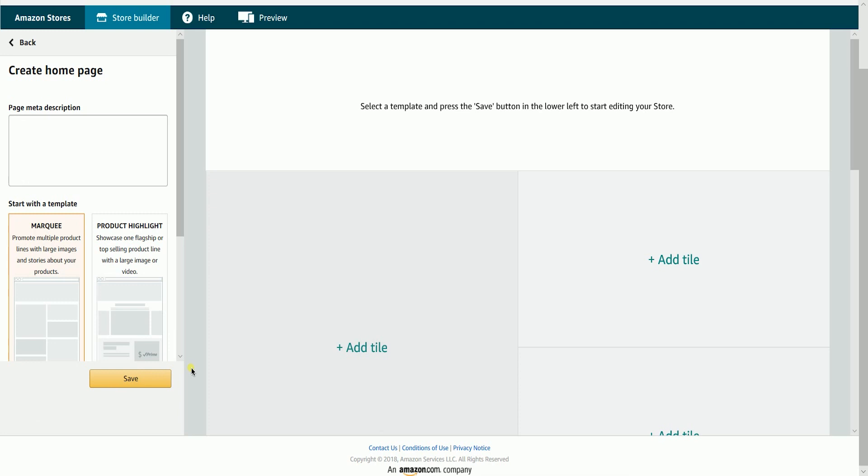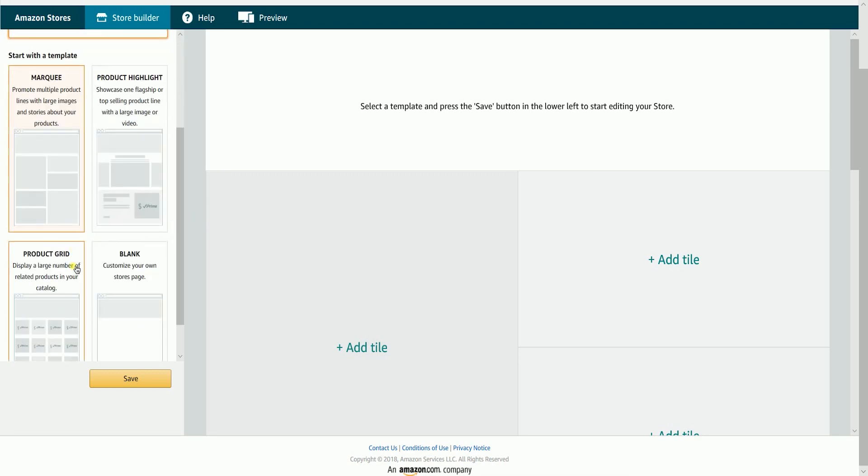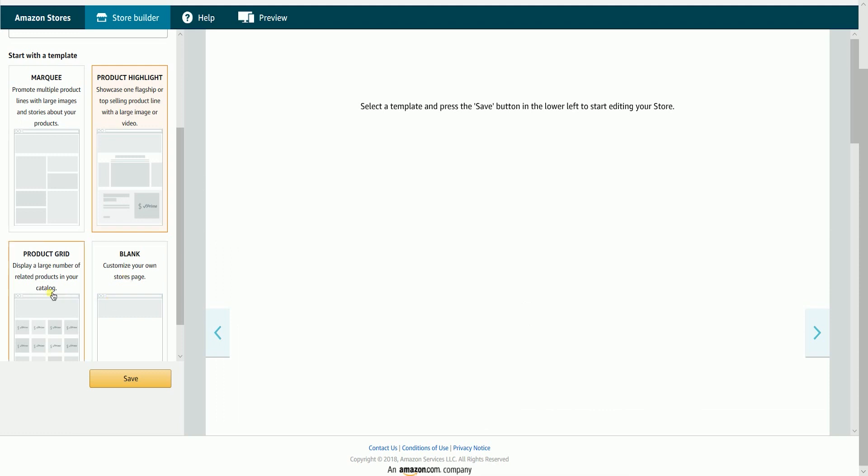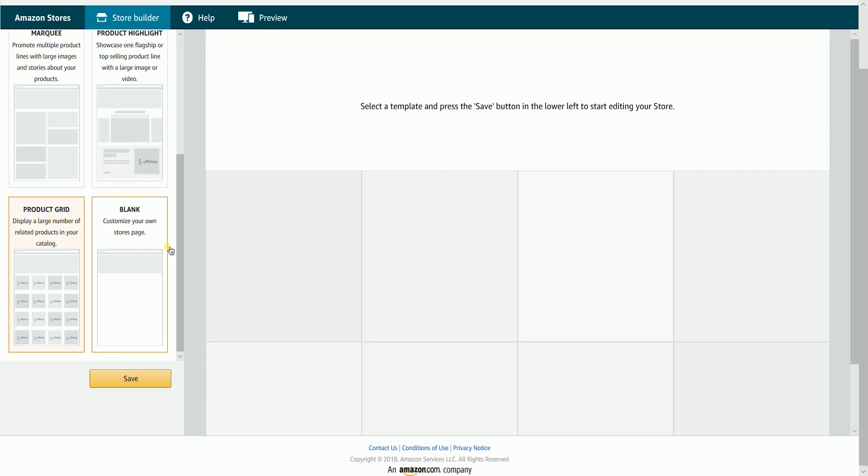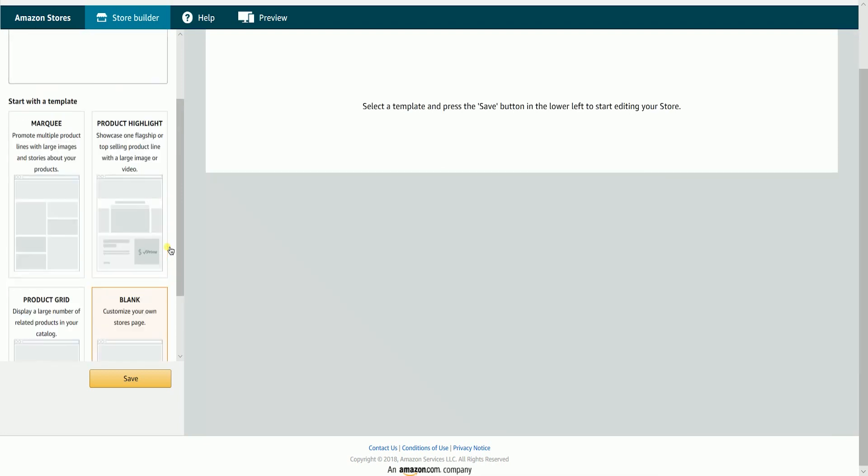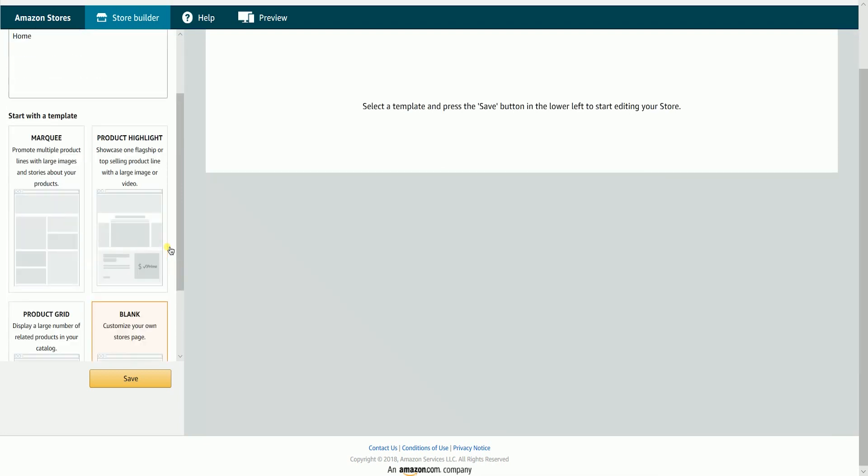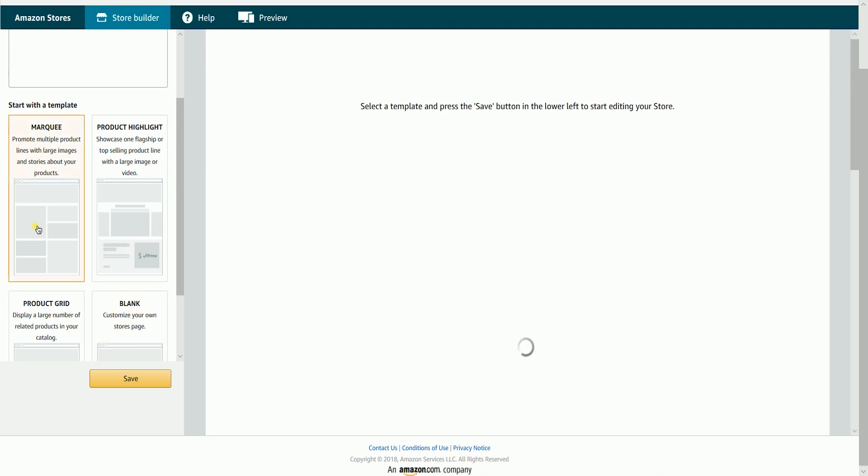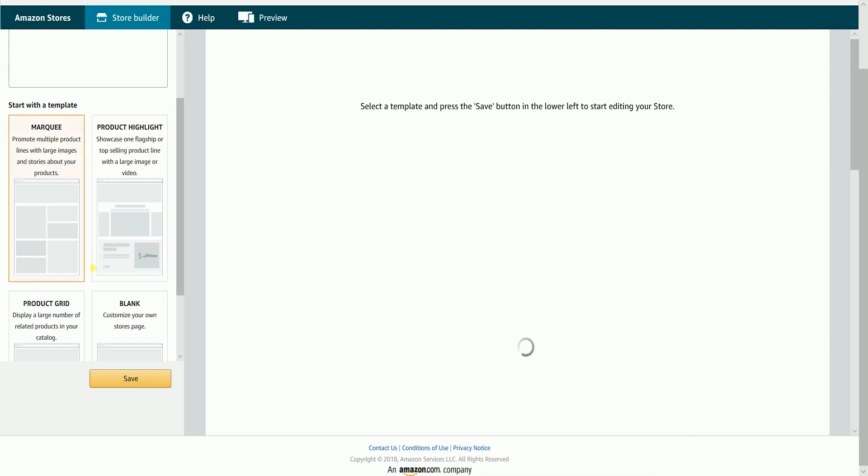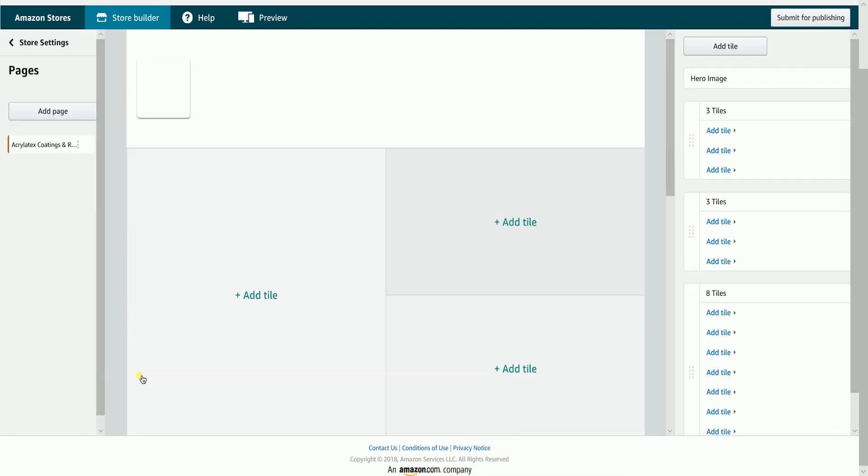The first page that you create on Amazon storefront is the home page and all the pages are nested on this page. Label your page meta description then select the template for your home page. Each preset template can be customized by adding or removing tiles. You also have the option to choose a blank template and start from scratch. Think about what items and branded content you want to highlight on your page and choose the template that best highlights your brand and your products. Once you have selected a template, click the save button to continue.